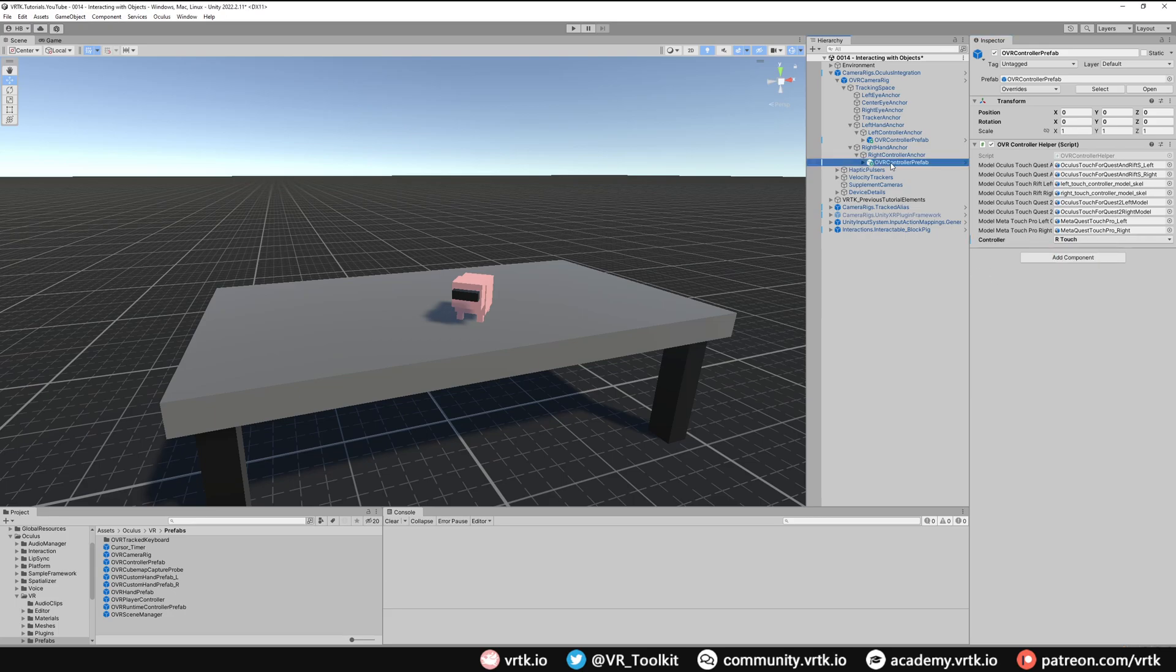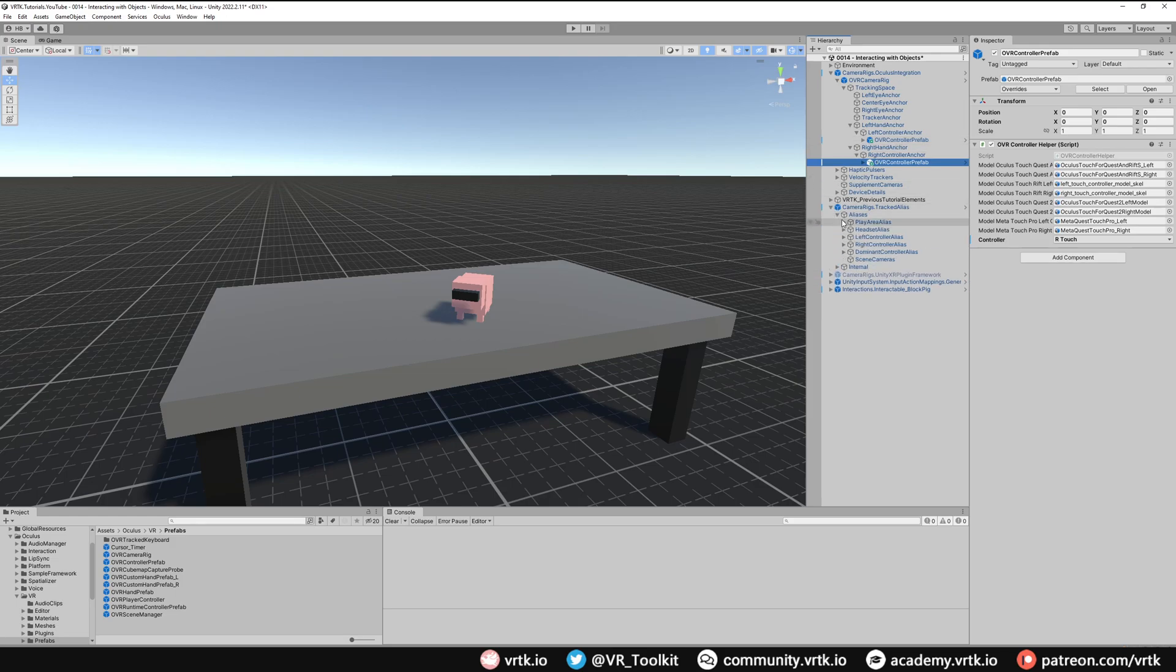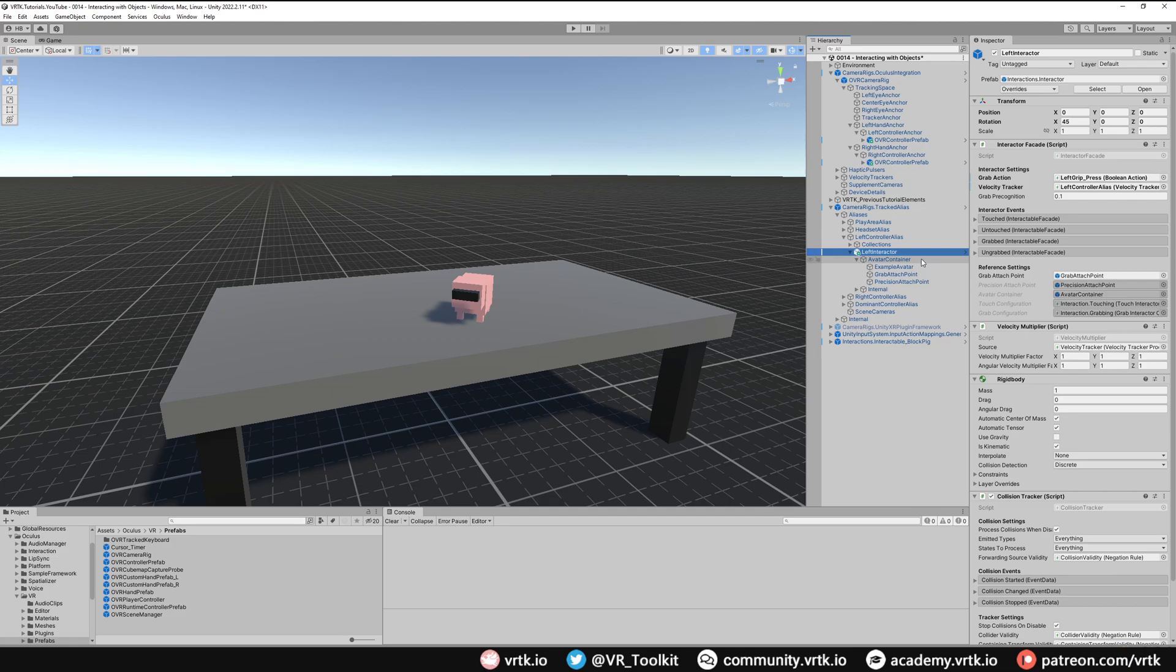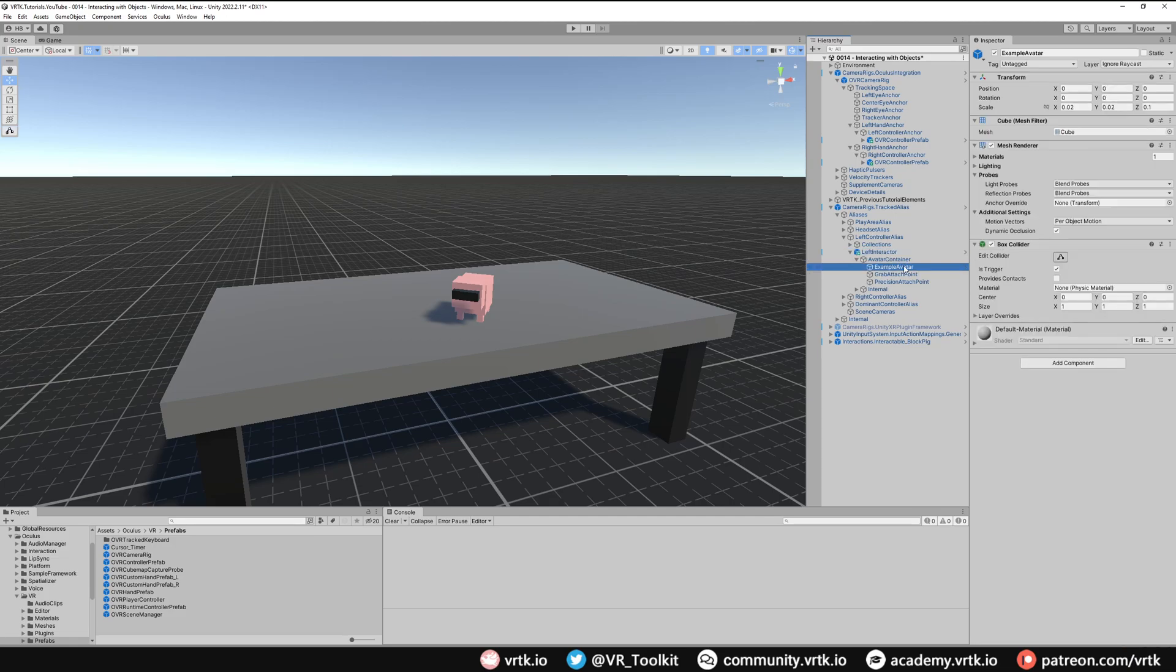Now by default, these controllers do not have any colliders on them, but that's okay for us. If we look in our tracked alias, our aliases have the interactors. In our interactors, that is still the avatar container, and that example avatar which is a simple cube mesh does contain that box collider. But we don't want to show this cube mesh anymore because we will see the visible representation of our controller.